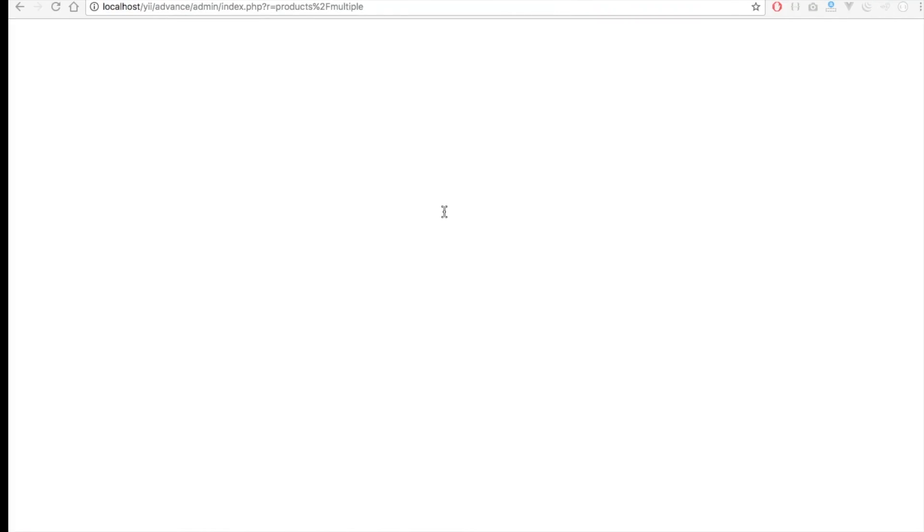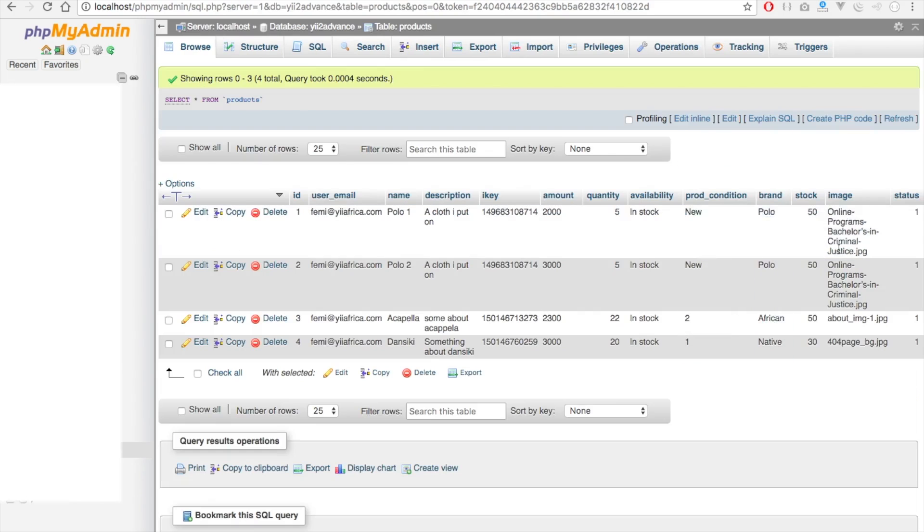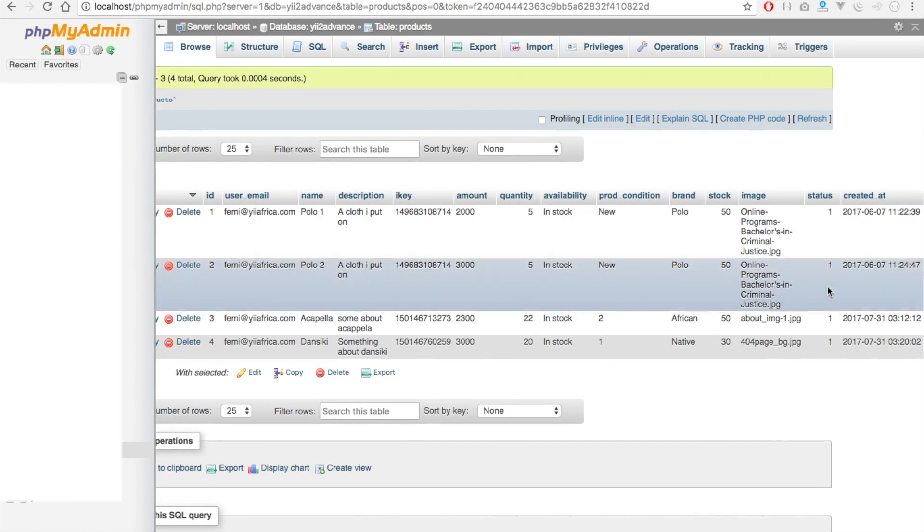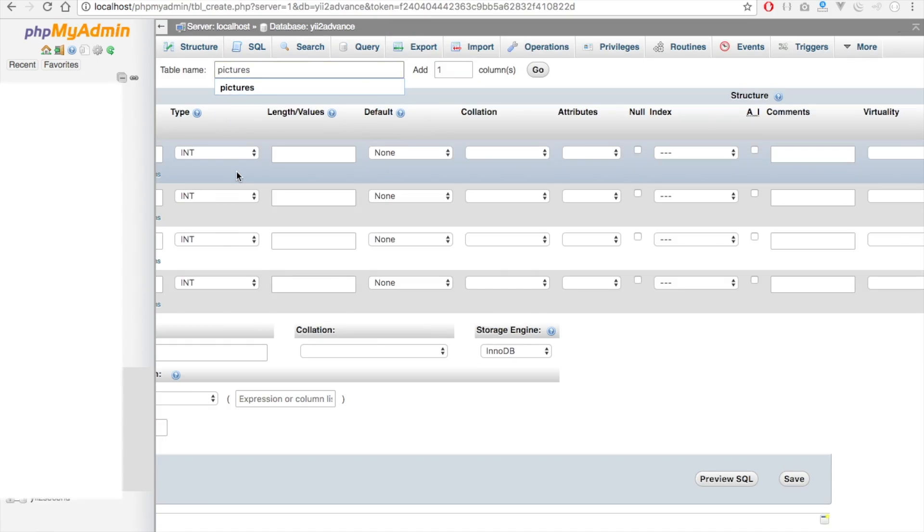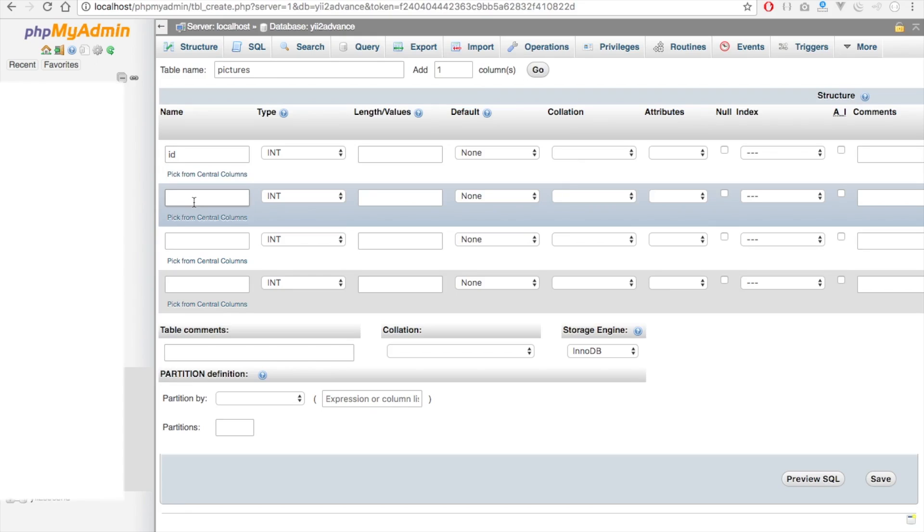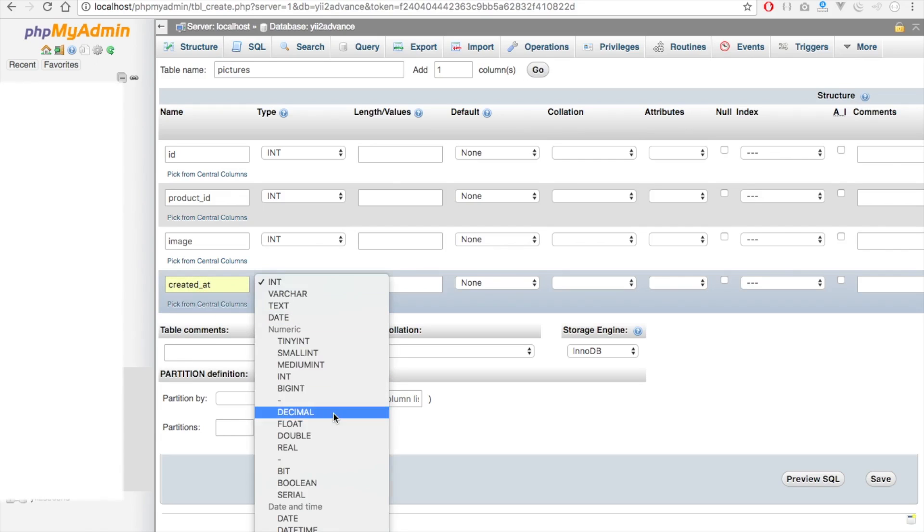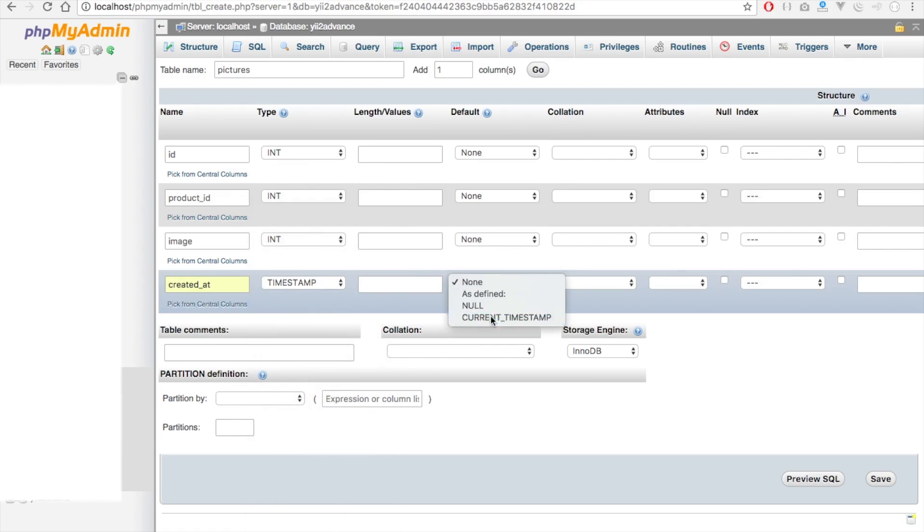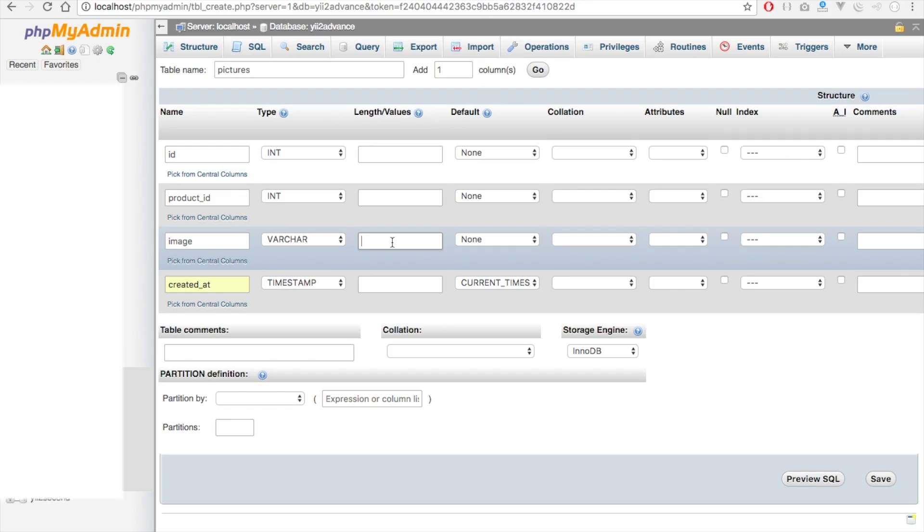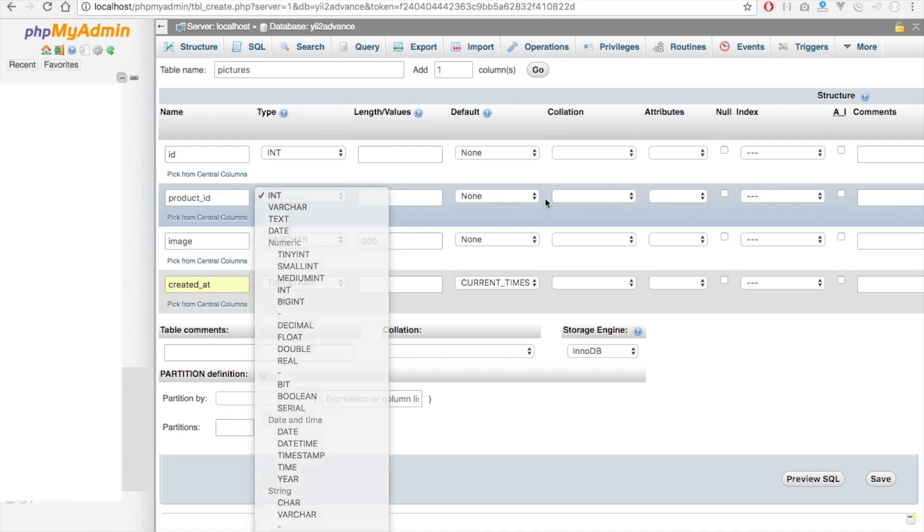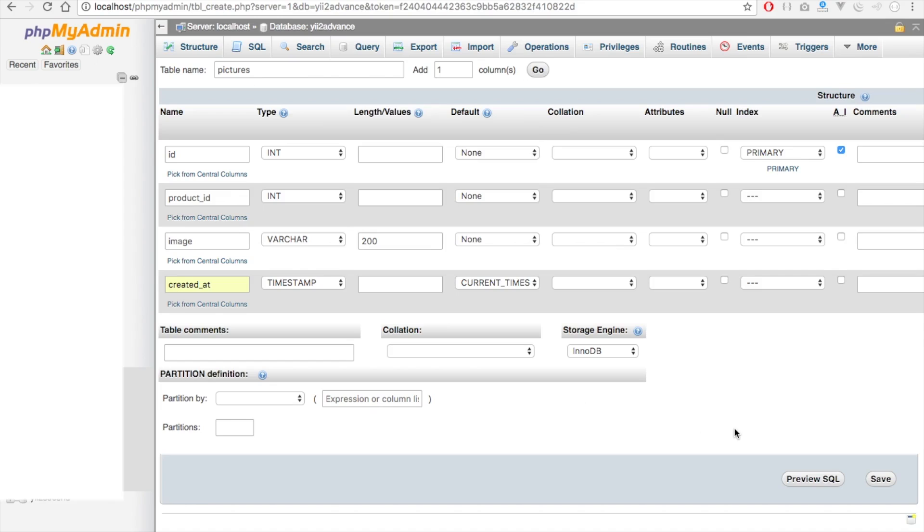Going to our database, this is the status we're talking about. So let's quickly create a table for pictures for the child of the product. We'll call it pictures and use the ID, product ID which is the parent ID, this should be image and this should be created at with timestamp and default as current timestamp. So this should be varchar with length 200, product ID should be int, and we'll make this auto-increment and save.